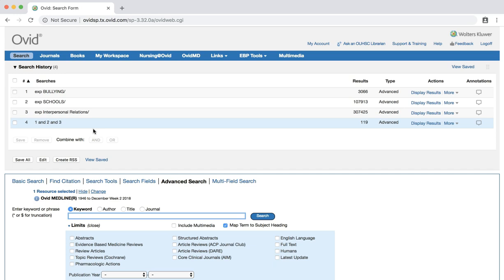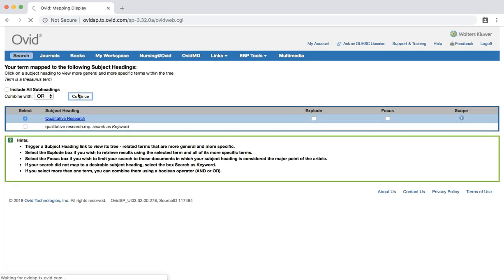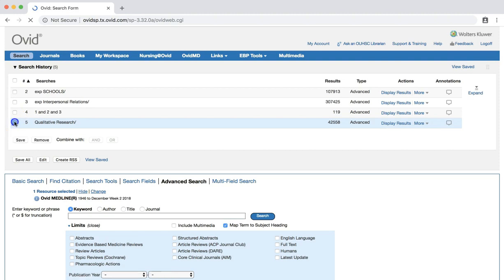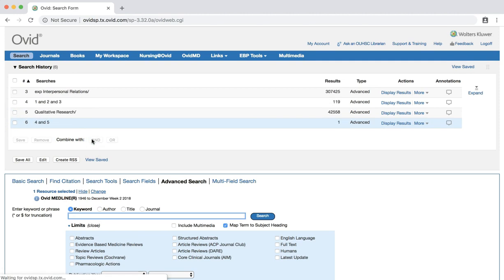For example, search for the qualitative research MeSH term and then add it to your search. If you didn't receive very many results, don't worry. This just demonstrates that you may need to use a different search strategy to find studies employing qualitative research methods. The easiest way to limit your set of search results to qualitative studies is to apply the qualitative clinical queries limit.